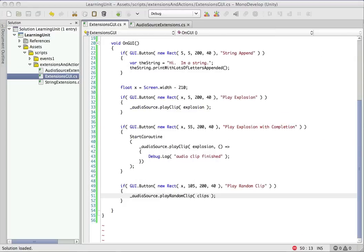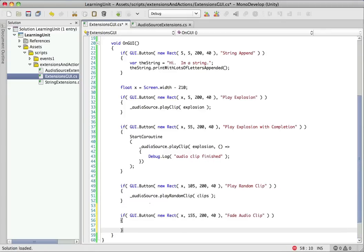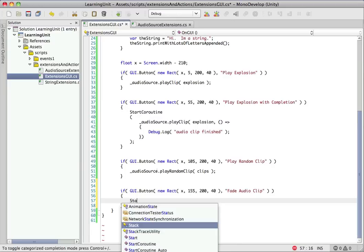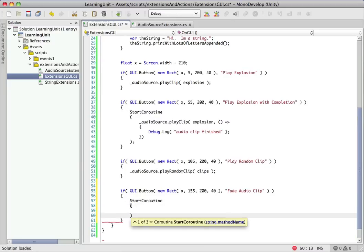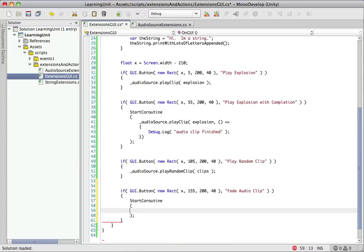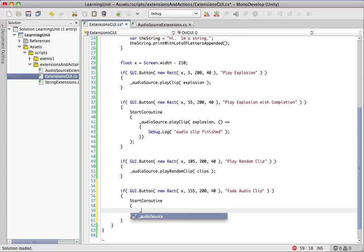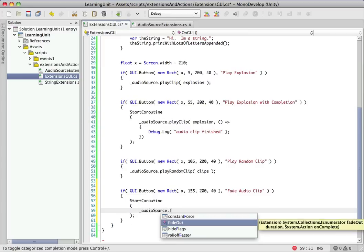Now we'll just throw a quick tester in here so we can give it a listen, make sure it works, make sure there's no errors. Another button. This one's fade audio clip. And again, it's going to be in a coroutine because anytime we're doing something over time with an enumerator, we're going to need that. So I'm going to spread this out over a couple lines again so that we can clearly see what we're doing.